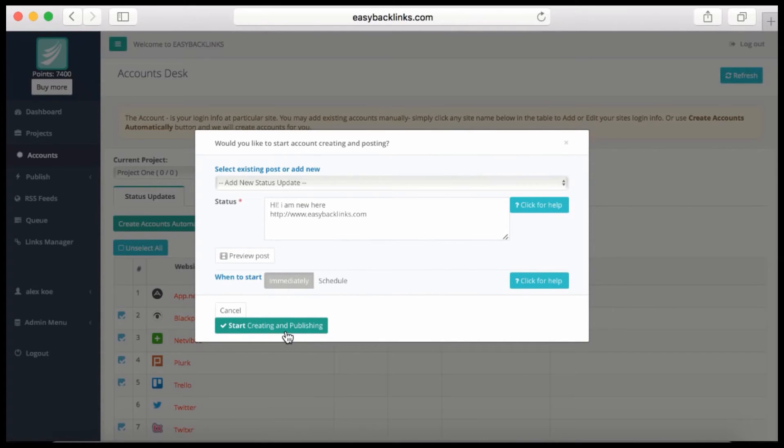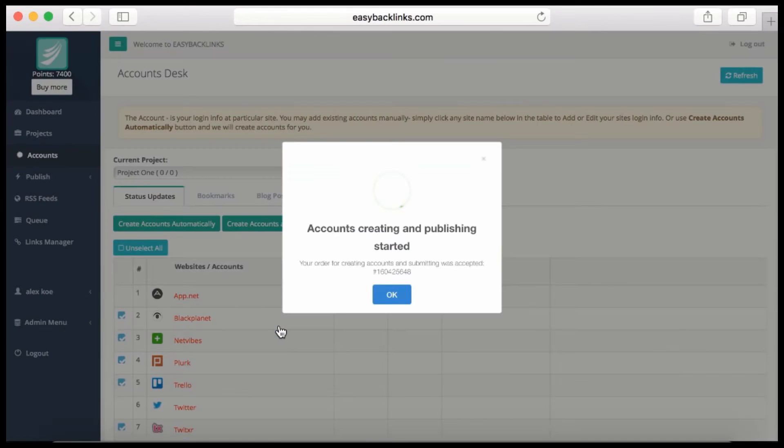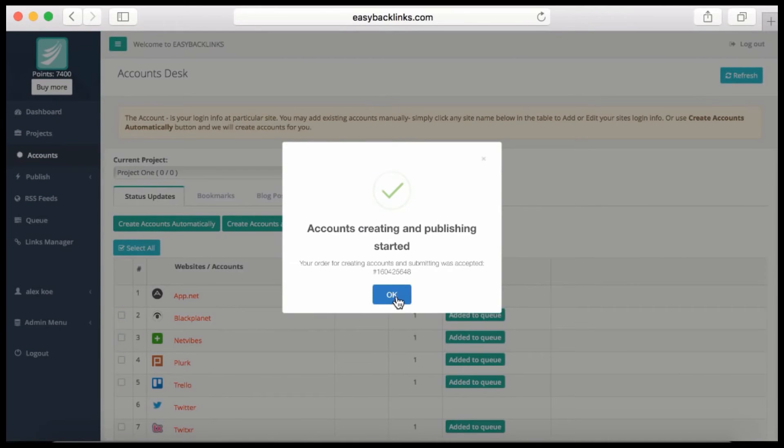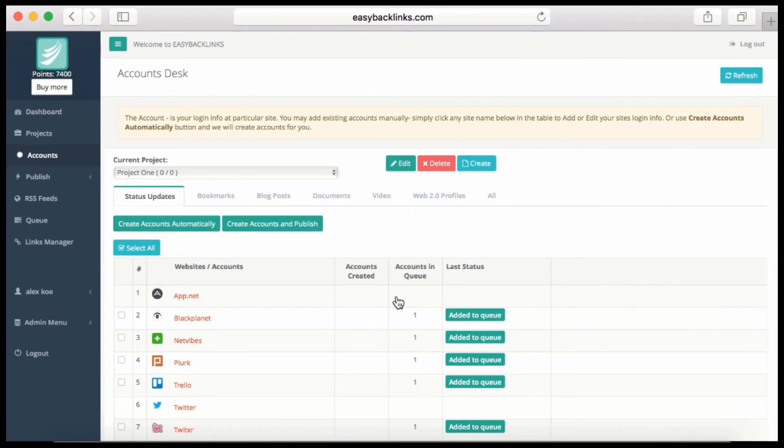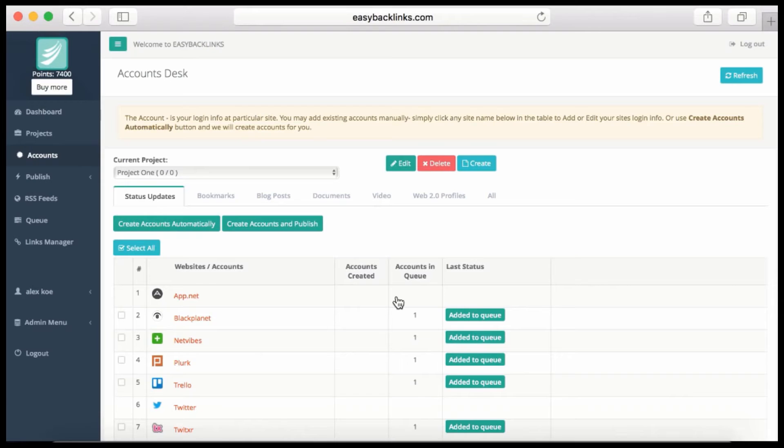I simply hit the 'Start Creation and Publishing' button. Right now I can switch my PC off and enjoy my life and not pay any attention to all this, because everything else is absolutely automatic. The same story is with any other services available here.